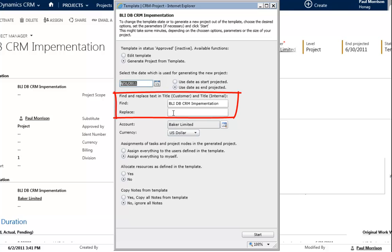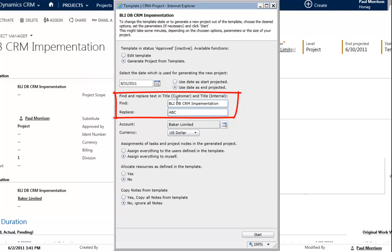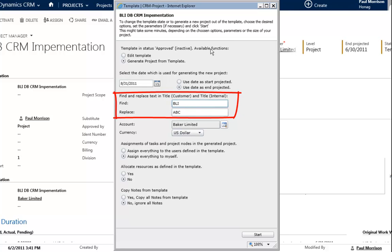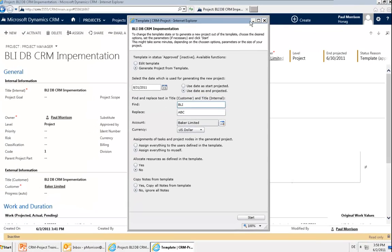You can then find and replace the text in the title of the project. In here, like the title, you need to change that. It's a special for this. So you can say, for example, you want to replace BLI. It should no longer be BLI, it should be, for example, ABC. You say okay, only BLI should be replaced with ABC.